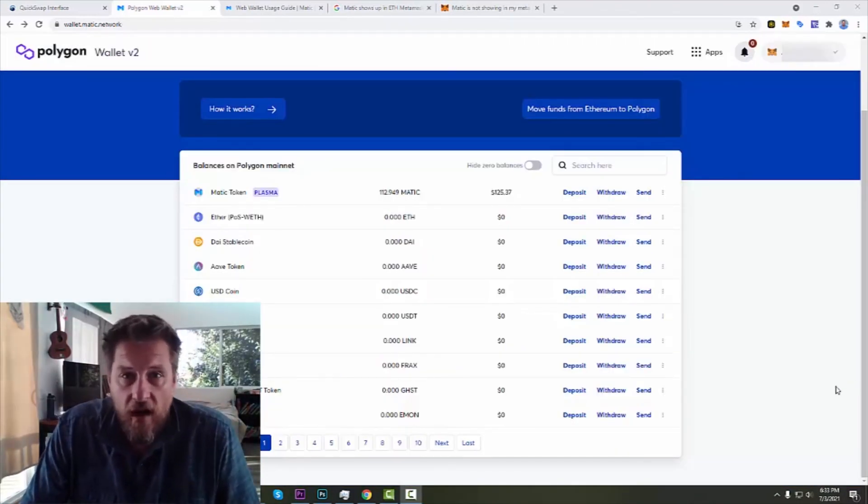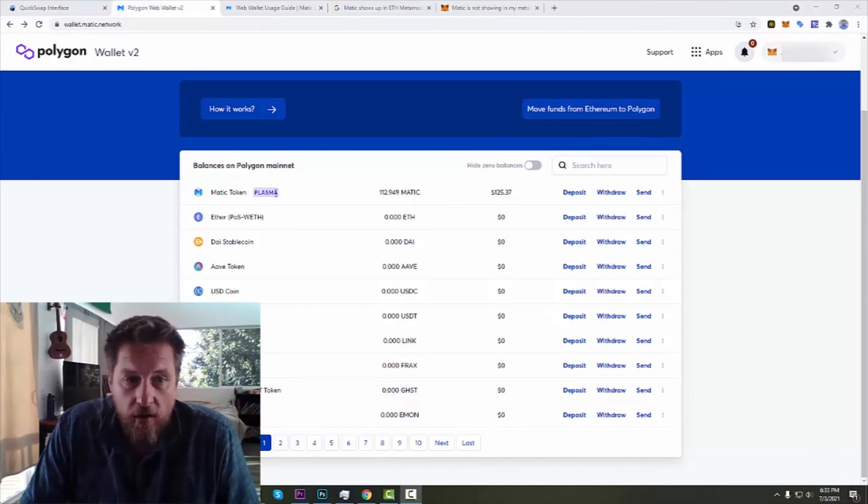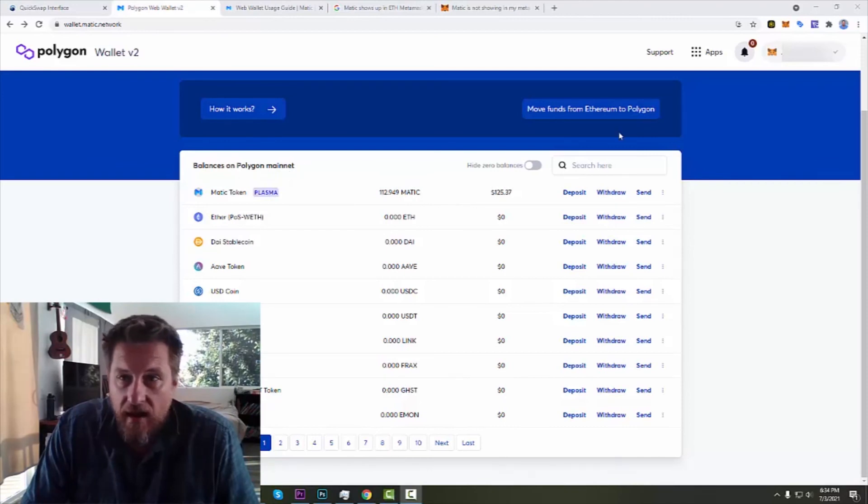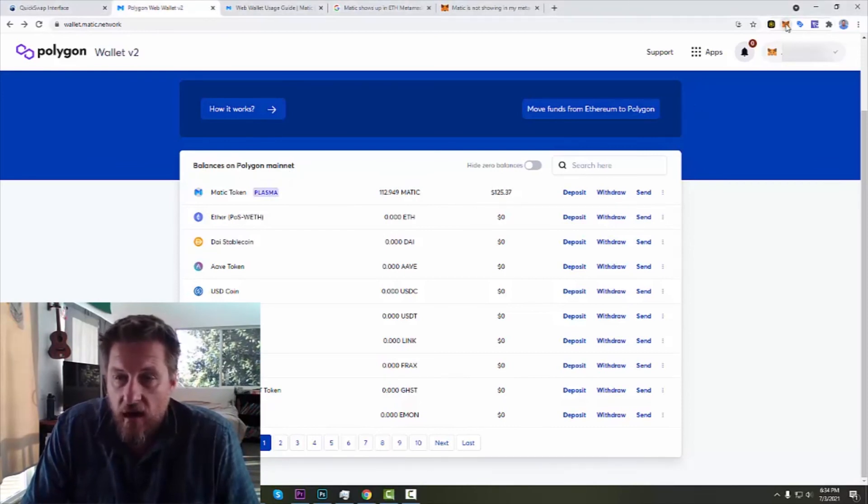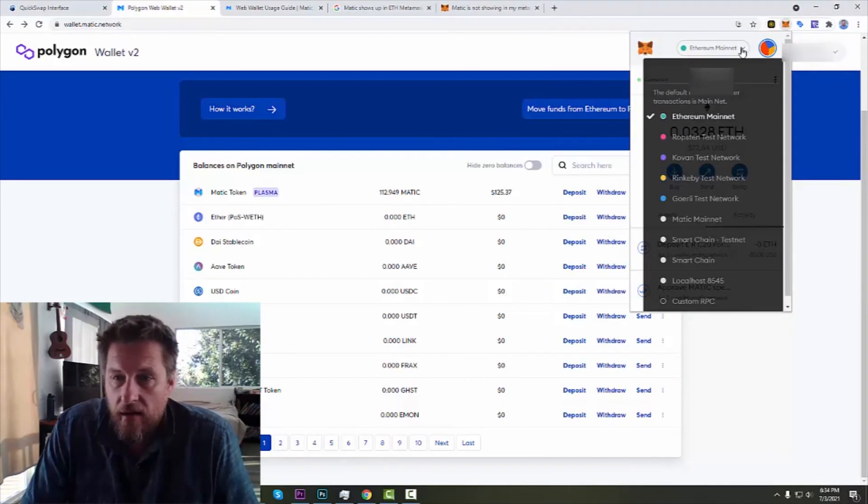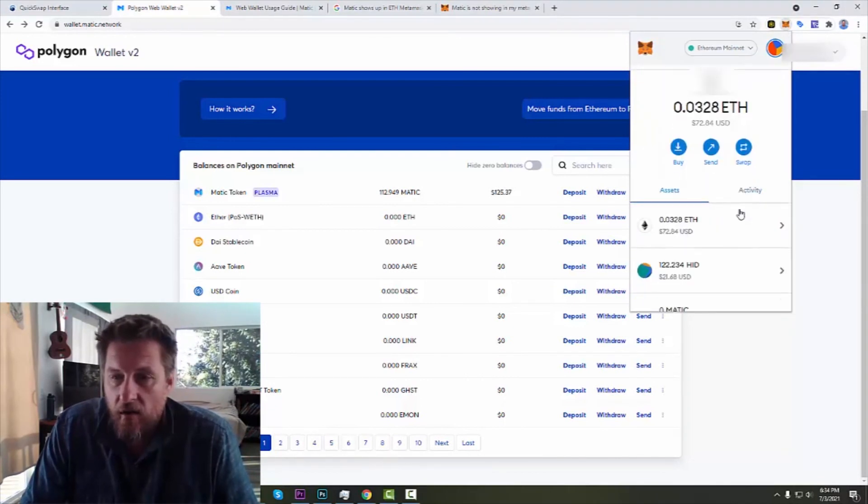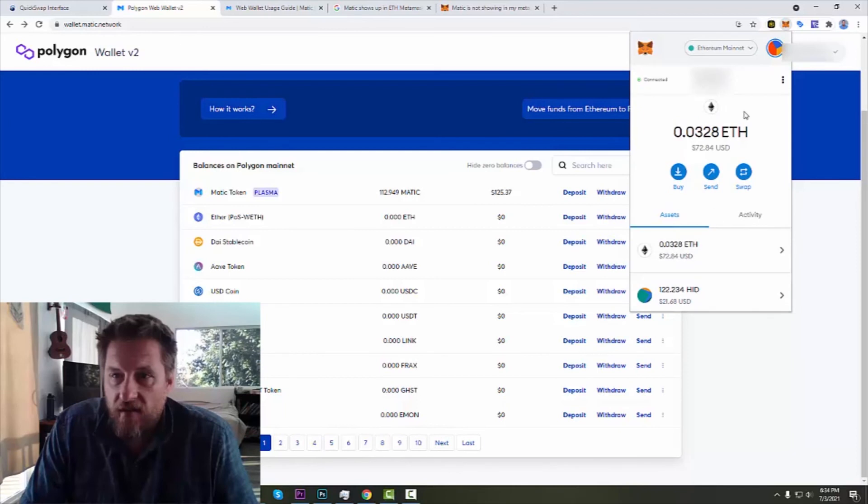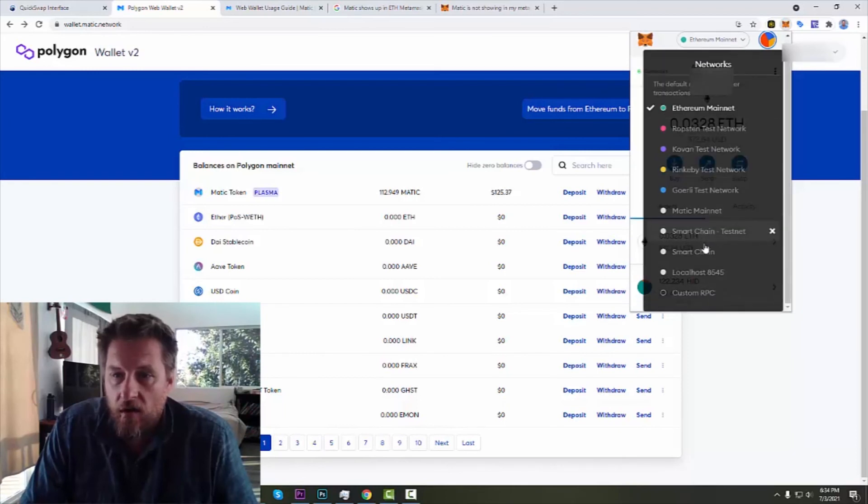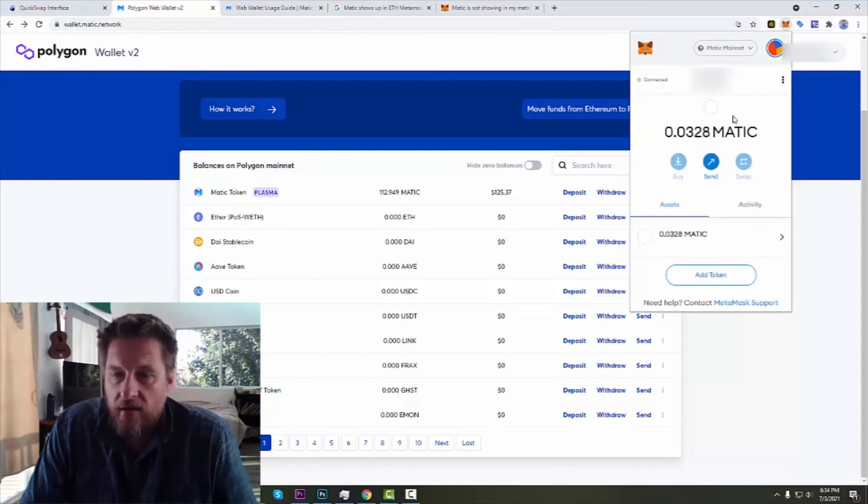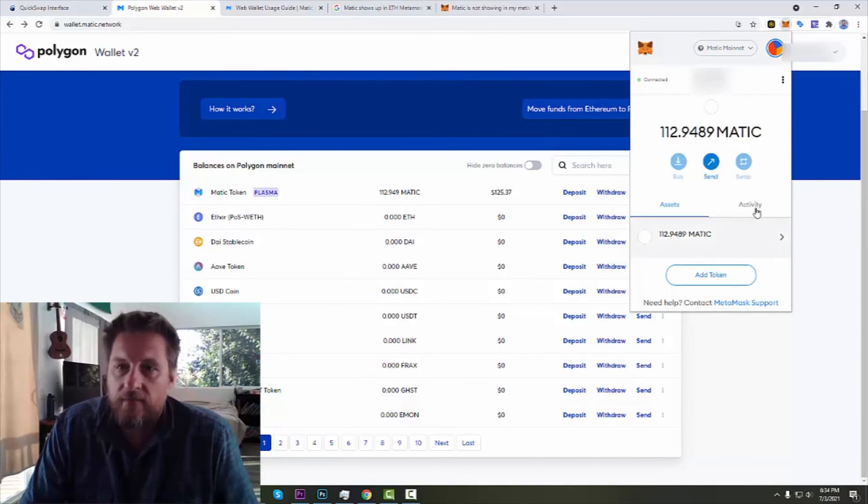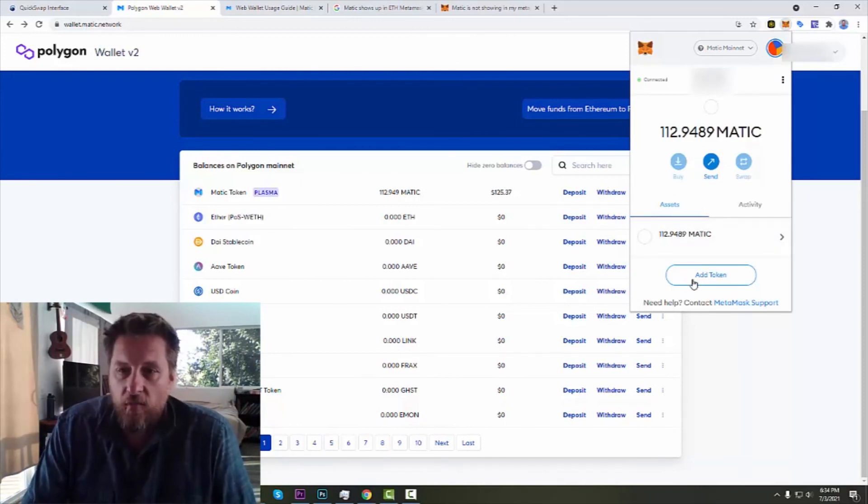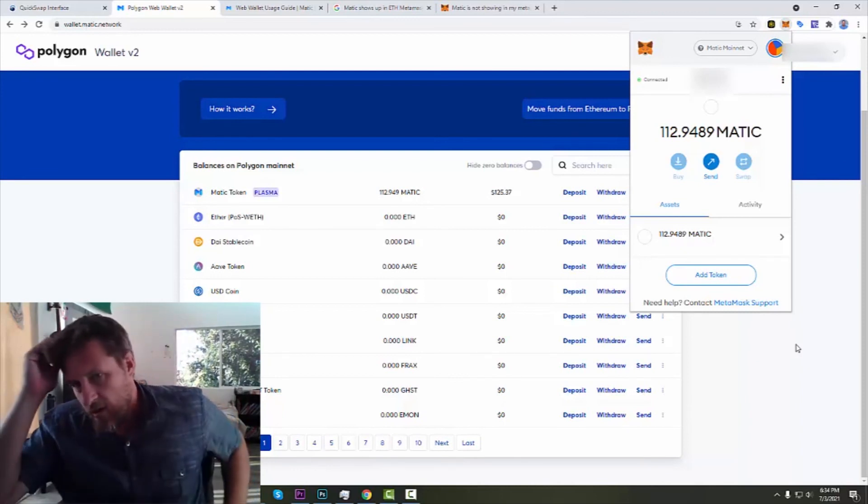Alright, so just clicked over here and it looks like it's now showing MATIC token plasma balances on the Polygon mainnet. So let's take a look here. Now if we pull up my, here let's go, what are my assets right now? Oh, no MATIC left on there. Let's go see what we got over here on our MATIC mainnet. Oh, we got MATIC. Alright. So that should solve the problem of getting the MATIC to actually show up where it is supposed to.